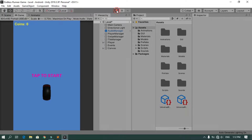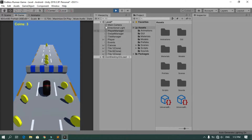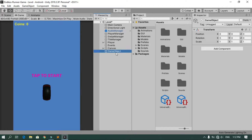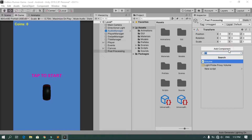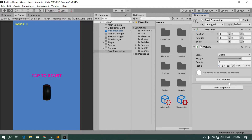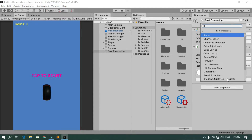Now our game looks fantastic and we can add some post-processing effects. Right-click and create an empty game object, call it Post Processing. Add a new component called Volume, make sure the mode is set to Global, and create a new profile. Then hit Add Override to add post-processing effects such as Bloom.